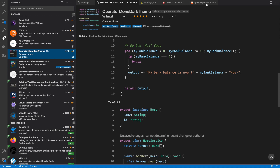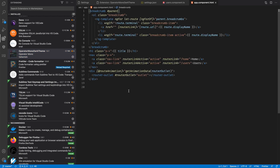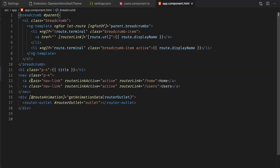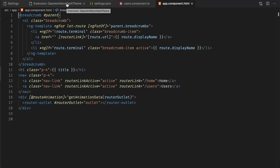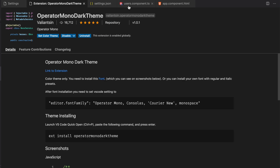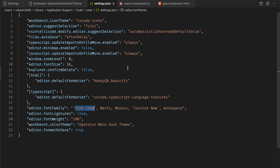I like this theme because it is clearly visible — for example, 'export' and 'interface' are highlighted and very eye-friendly. If you go to any HTML file, you can see that class names are in italic and attributes like router-link-active are also in italic, so it clearly differentiates what they mean. If you want to use this Operator Mono Dark Theme, I recommend you also use the Operator Mono font, which is also a ligature font.